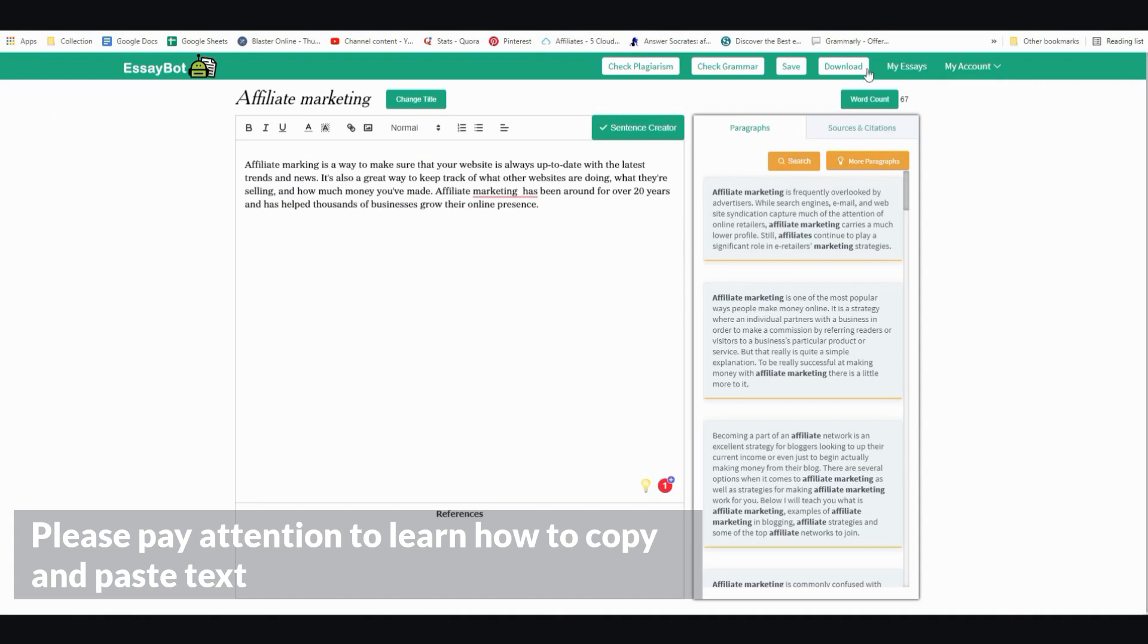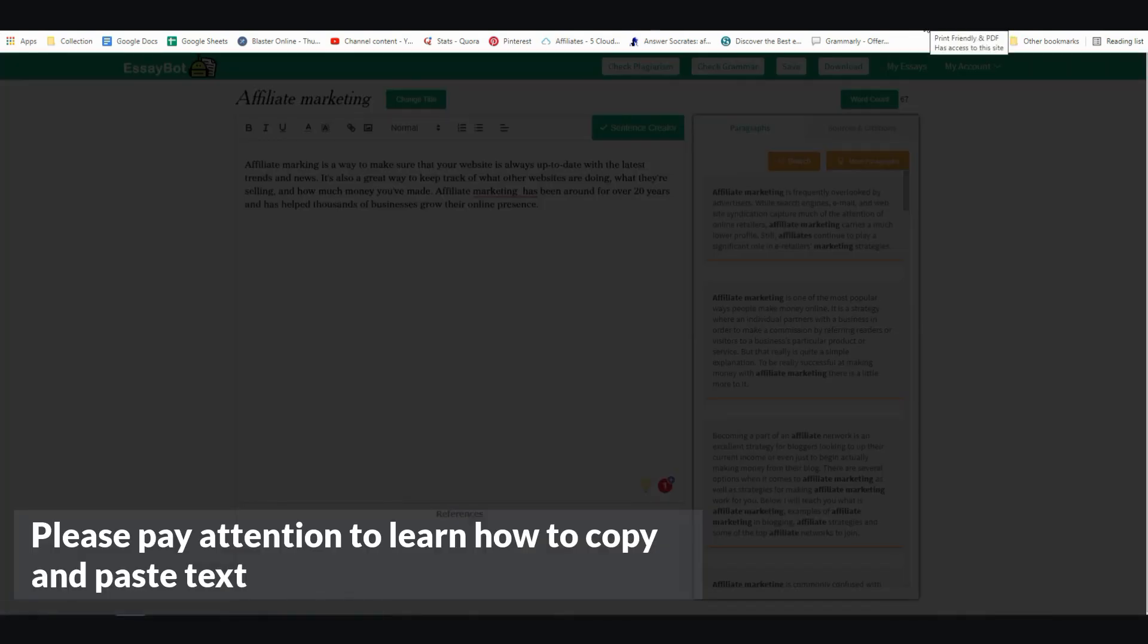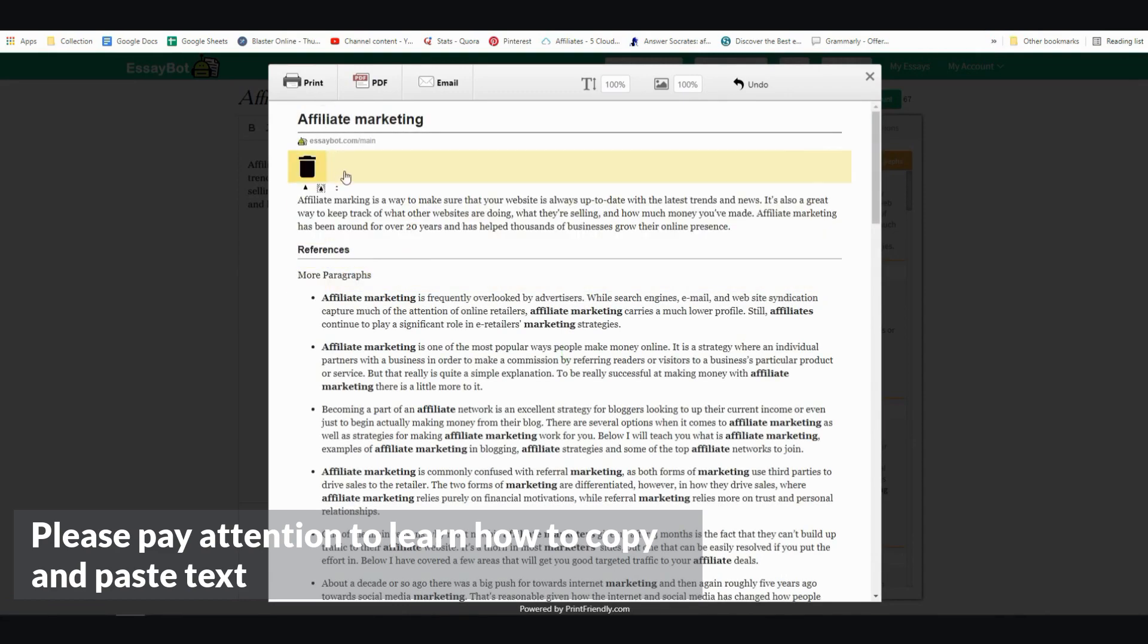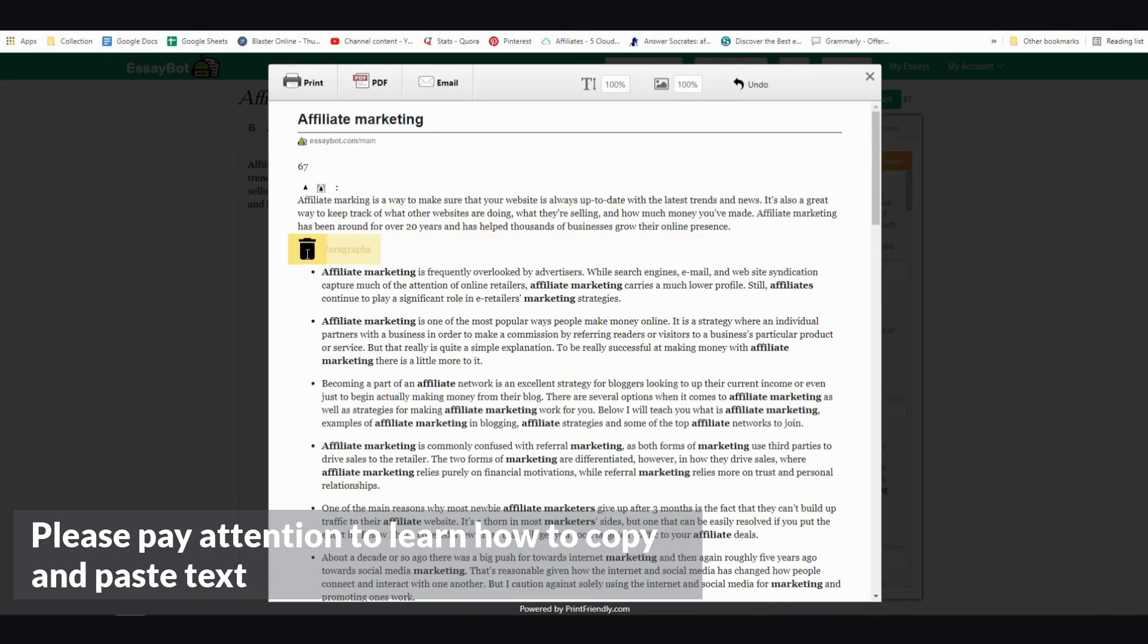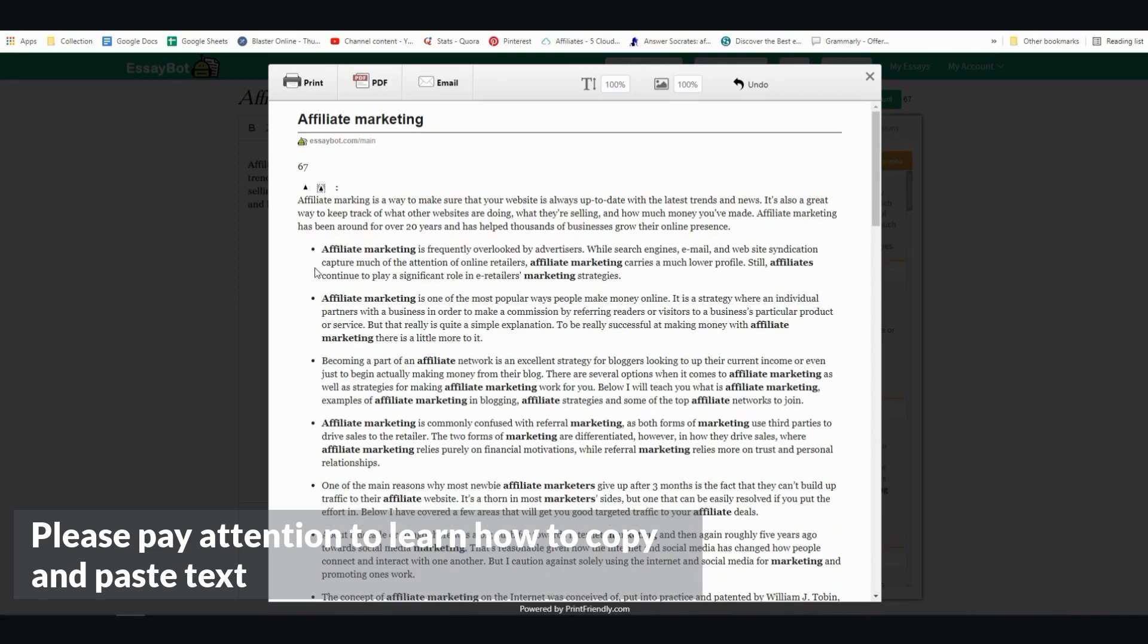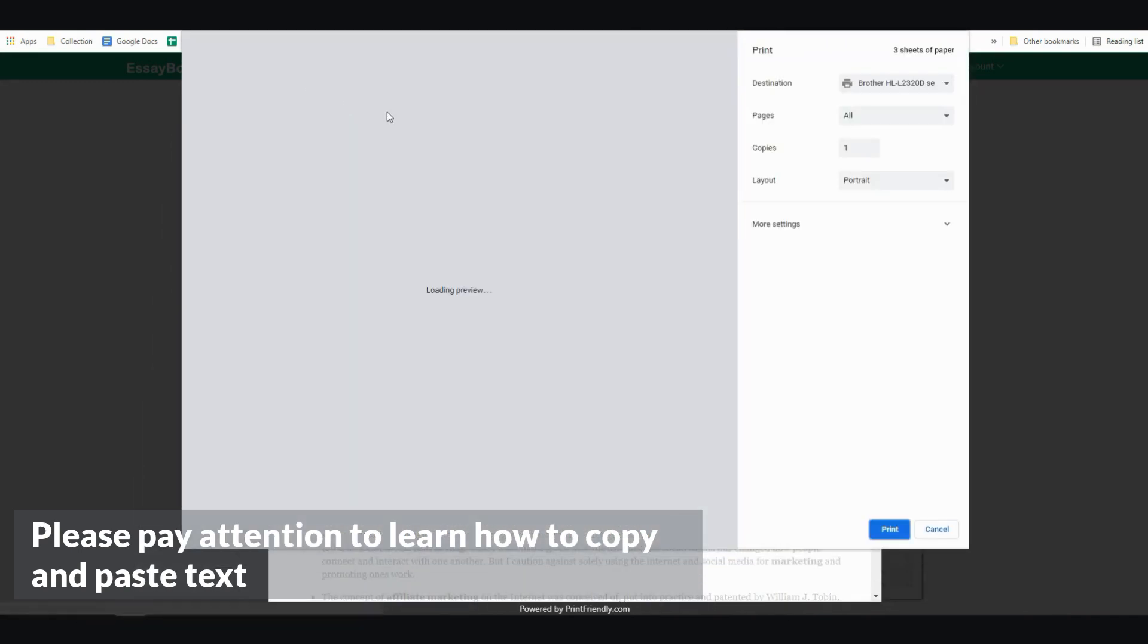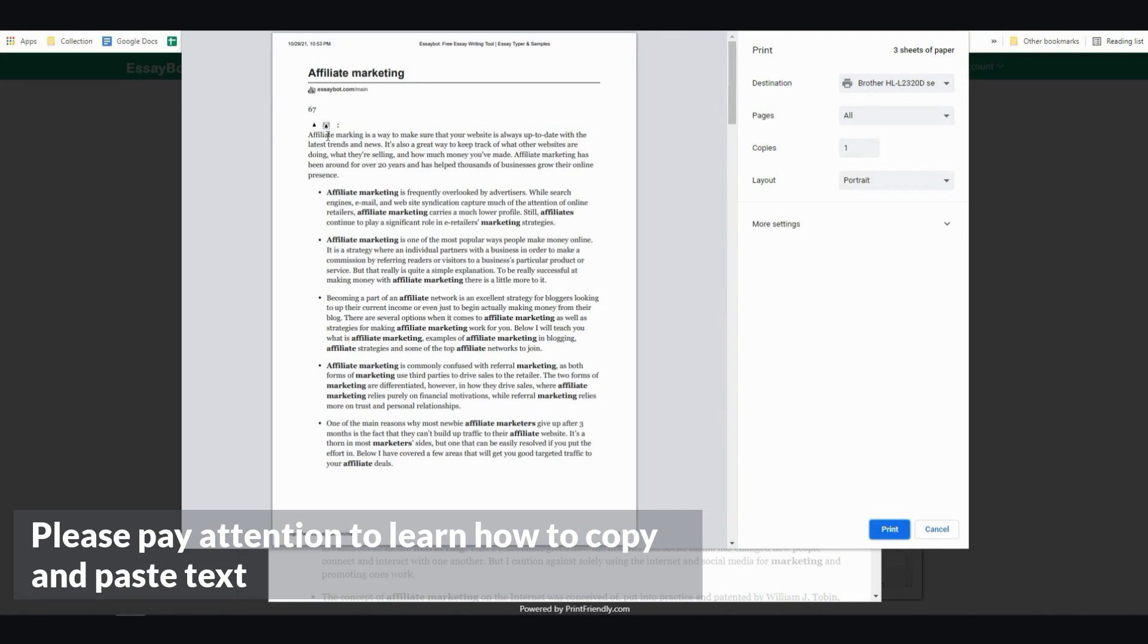And that trick is to go ahead and use an extension called Print Friendly. Click on it. And then take out what you don't like. So it doesn't really matter. Let's say I don't really like any of this stuff. I'm just going to go ahead and print. Click on print. And there you go. You just copy and paste text.